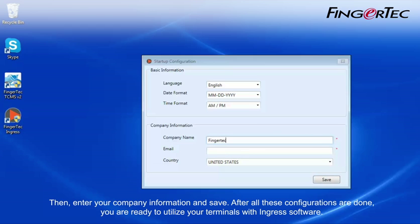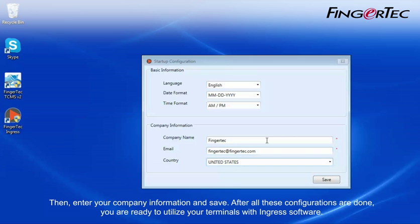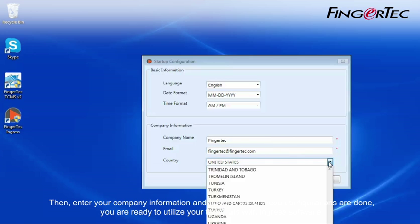Then, enter your company information and save. After all these configurations are done, you are ready to utilize your terminals with Ingress software.